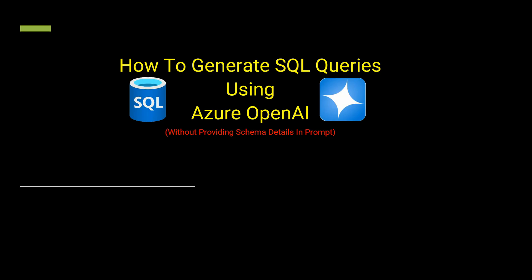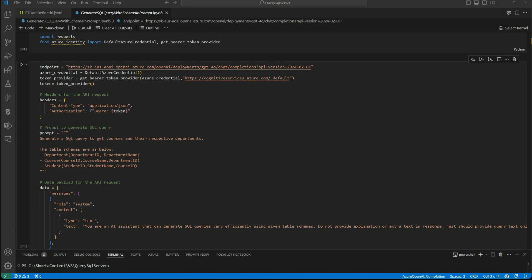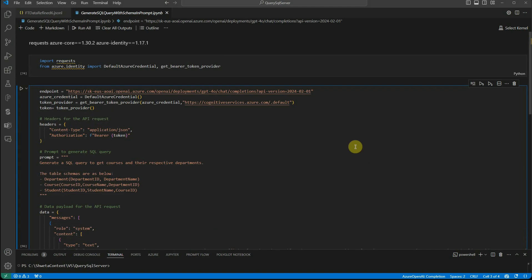Before getting into it, let's first understand what we have seen so far. In my previous video, I already mentioned one way in which you can query to SQL server by providing the schema and constructing the query. So this is what we were doing earlier.